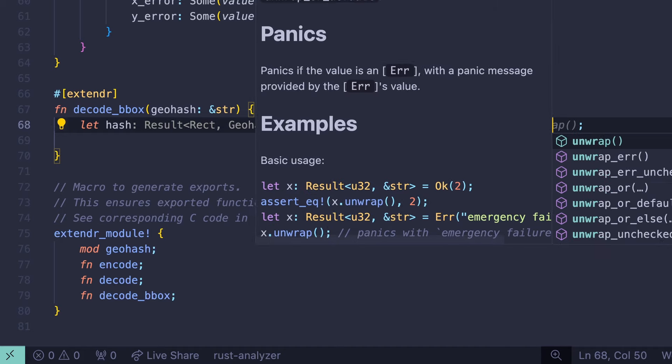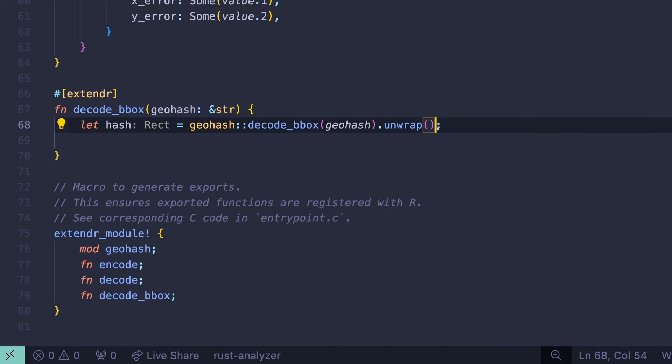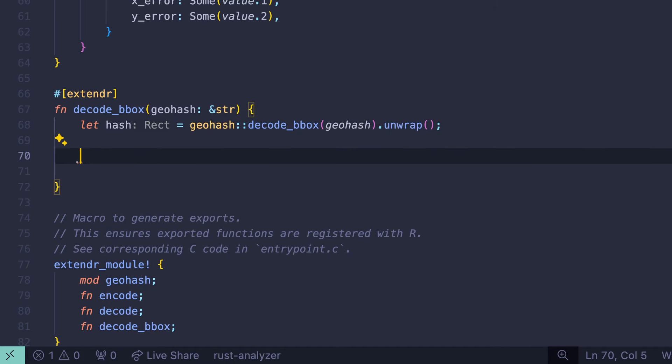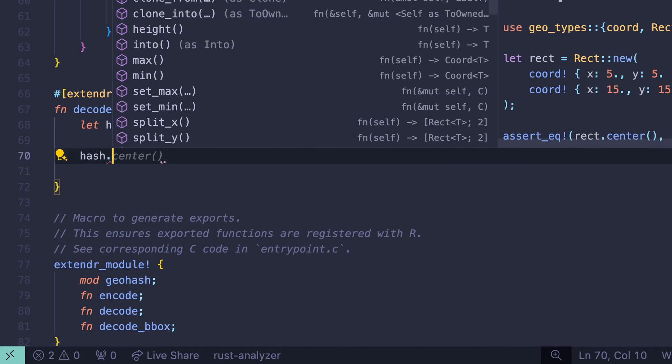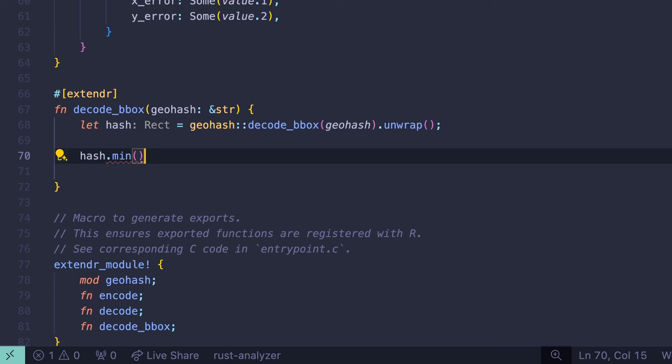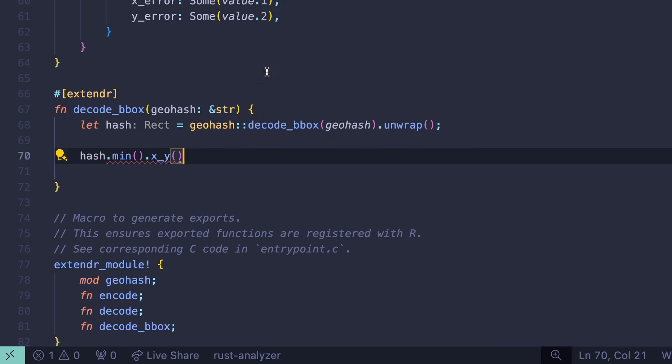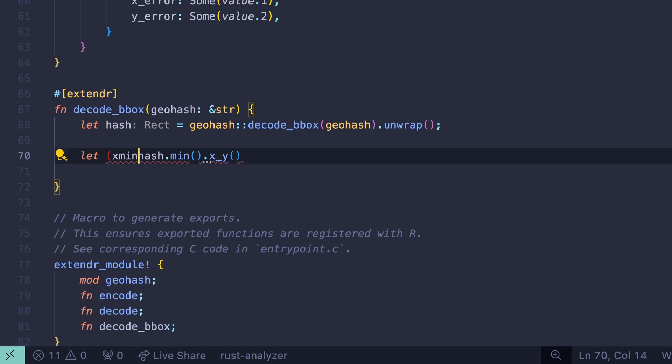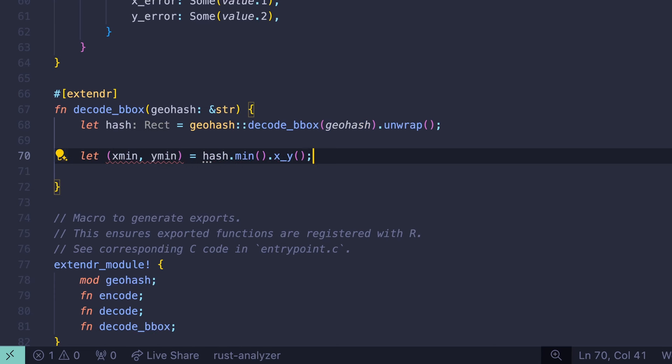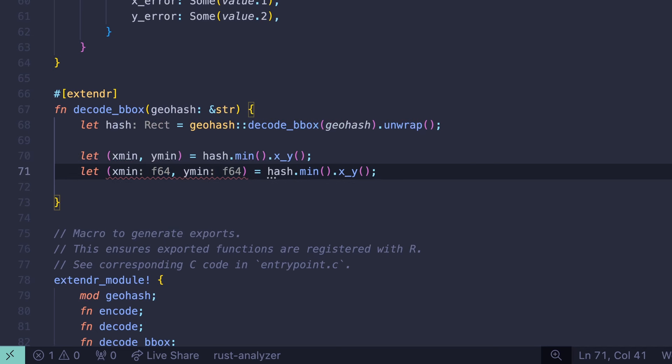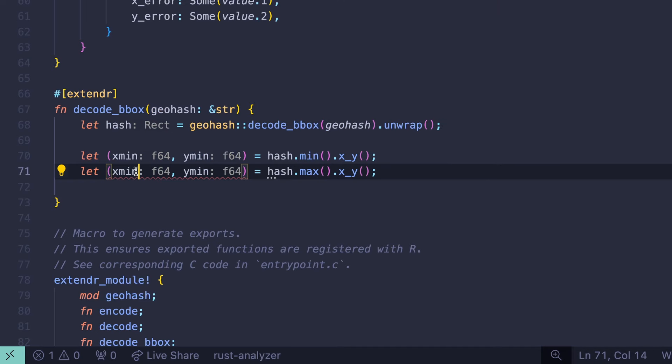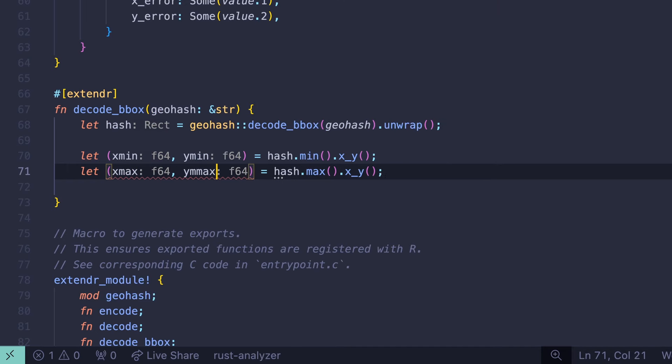Now we can see the results here. We have a rectangle with a minimum field, which is a coordinate, and a maximum field, which is also a coordinate. So what we need to do now is take this result and turn it into a numeric vector. For the time being, we're going to unwrap this result and not worry about any NAs. This rectangle called hash has a min method, which returns the chord. And this chord also has a method called x, y, which will return a tuple of the x and y coordinates. So we can say let xmin, ymin equal this. This is going to destructure that coordinate into these individual values.